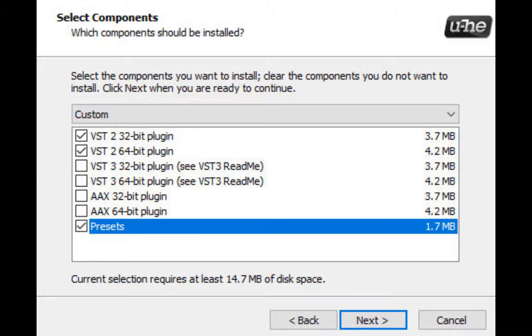For ACID Pro 7 or anything below, the files that will work with ACID Pro are VST or VST2, and depending on your computer you want to go for either a 32-bit plugin or 64-bit plugin.